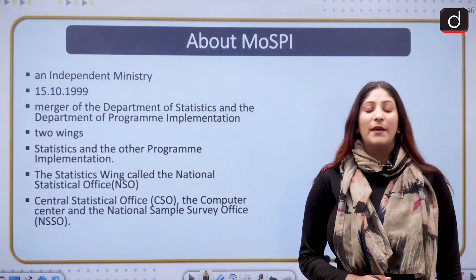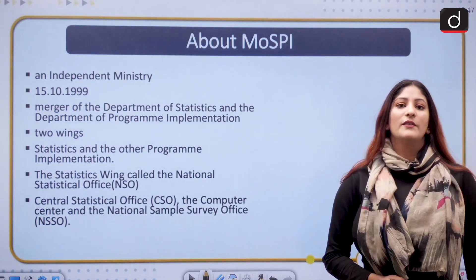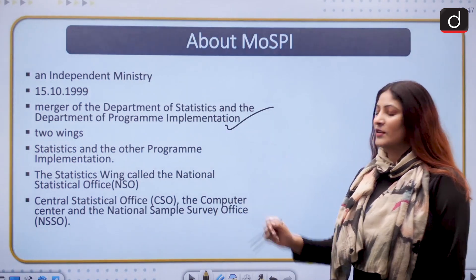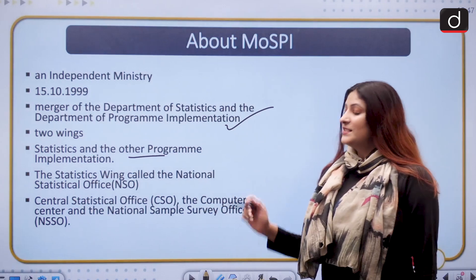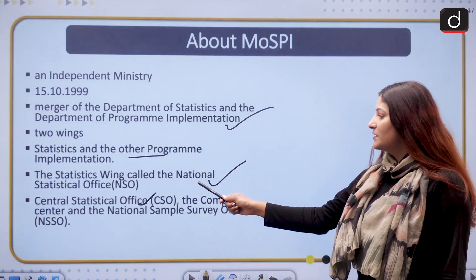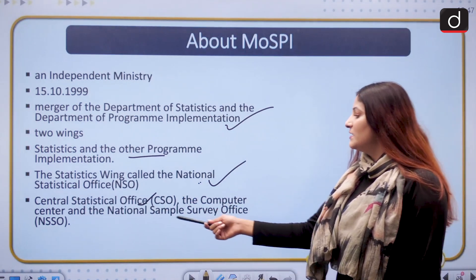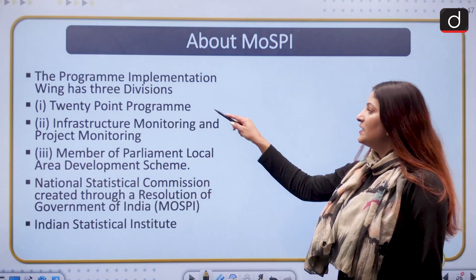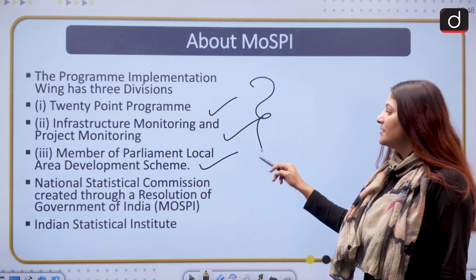This data has been presented by the Ministry of Statistics and Program Implementation, which came into existence as an independent ministry on 15th October 1999 through a merger of the Department of Statistics and the Department of Program Implementation. Currently it has two wings: Statistics and Program Implementation. The statistics wing is known as the National Statistical Office and the Central Statistical Office, the Computer Center, and the National Sample Survey Office. The Program Implementation wing has two divisions: the 20-point program infrastructure monitoring and project monitoring, and the Member of Parliament's Local Area Development team. Remember all this — these are prelims facts.